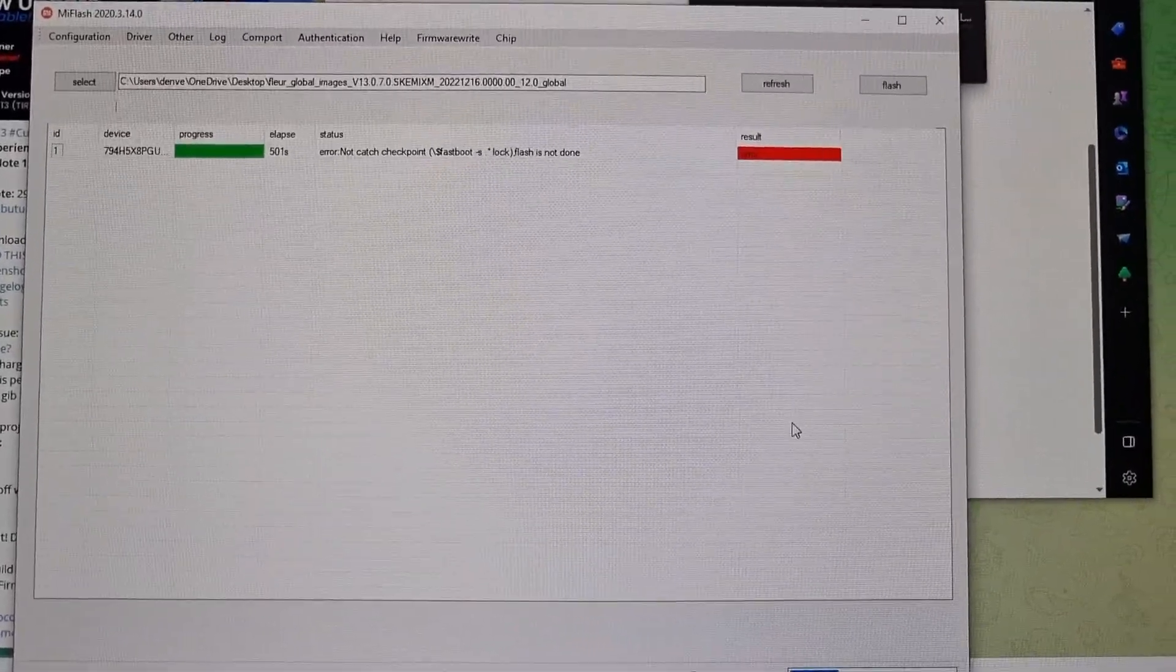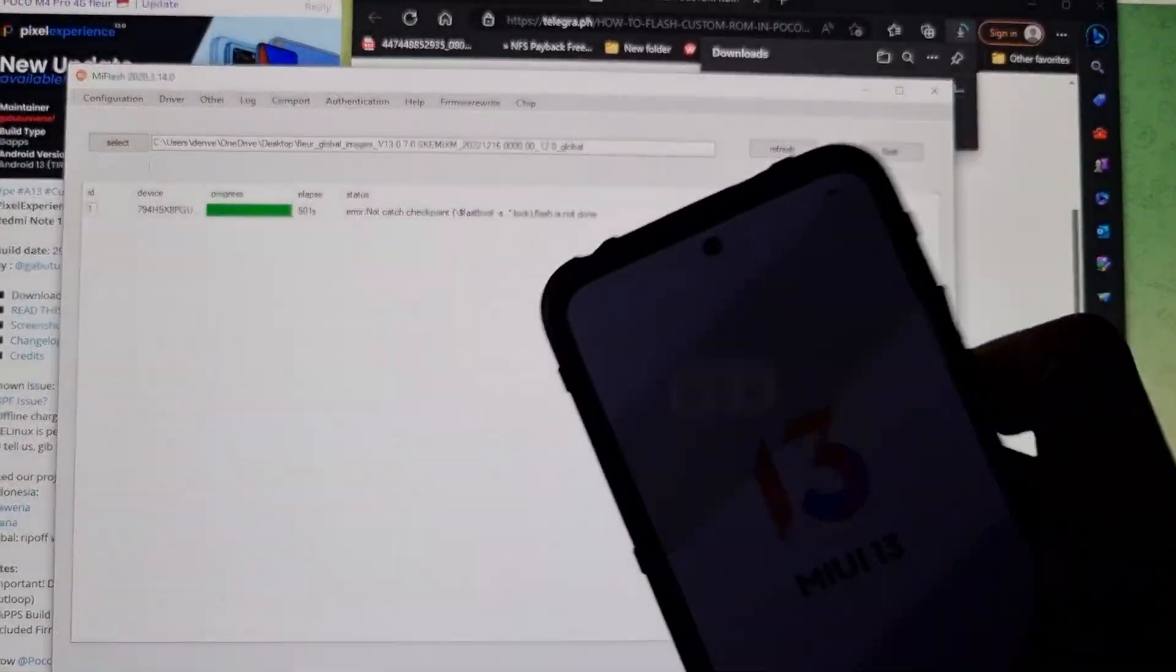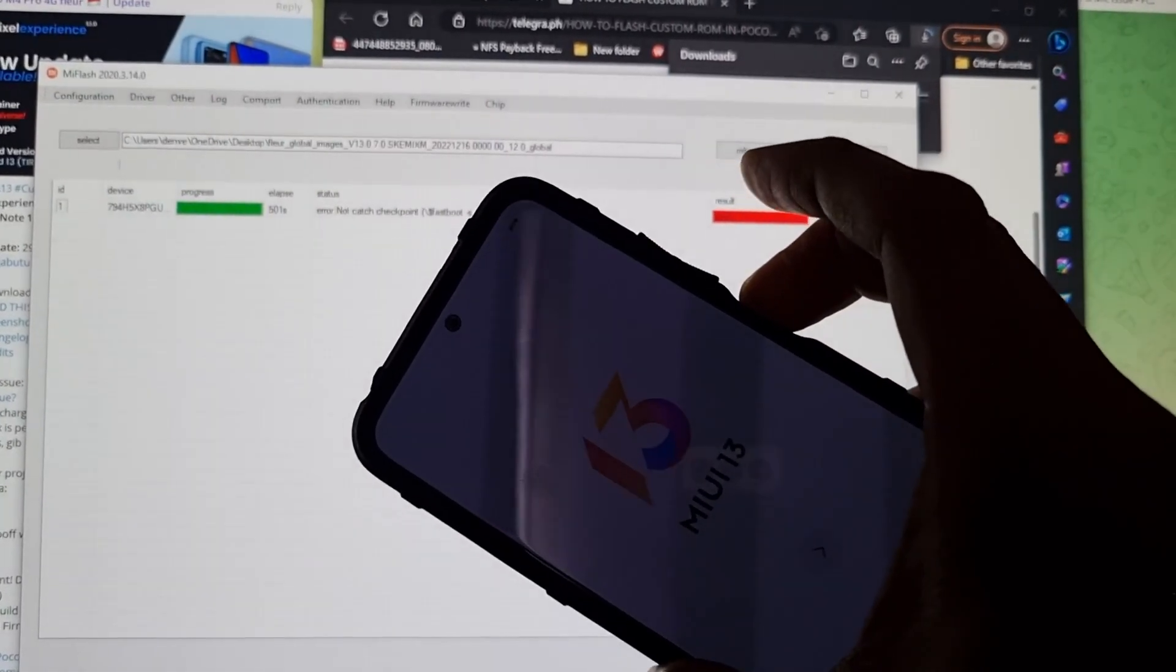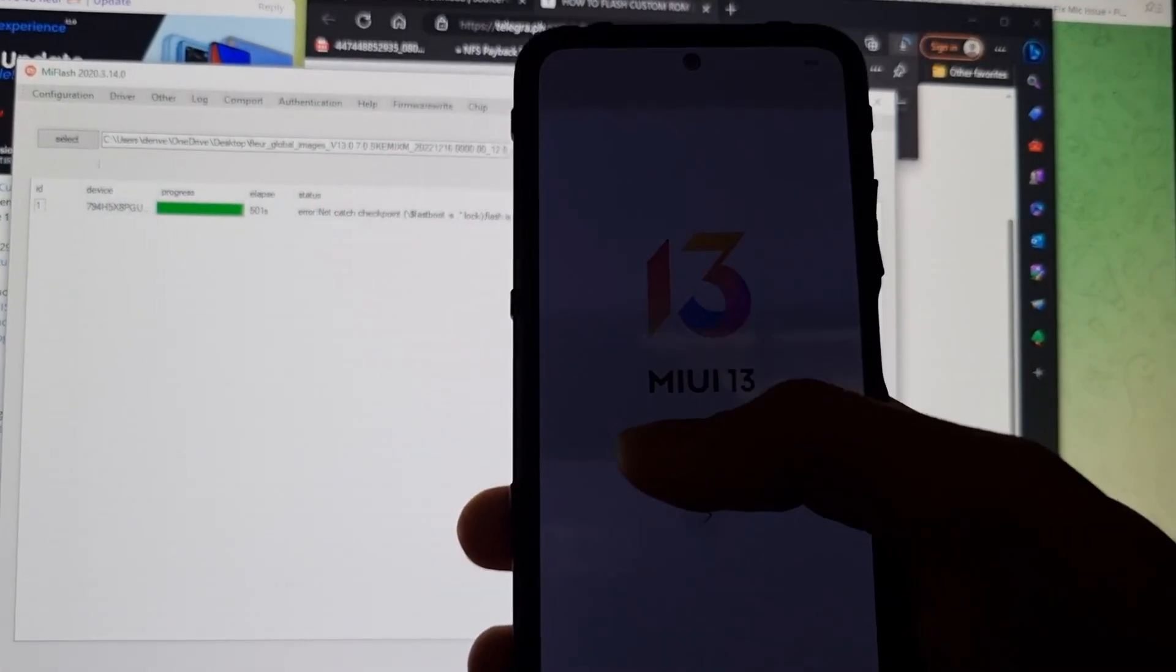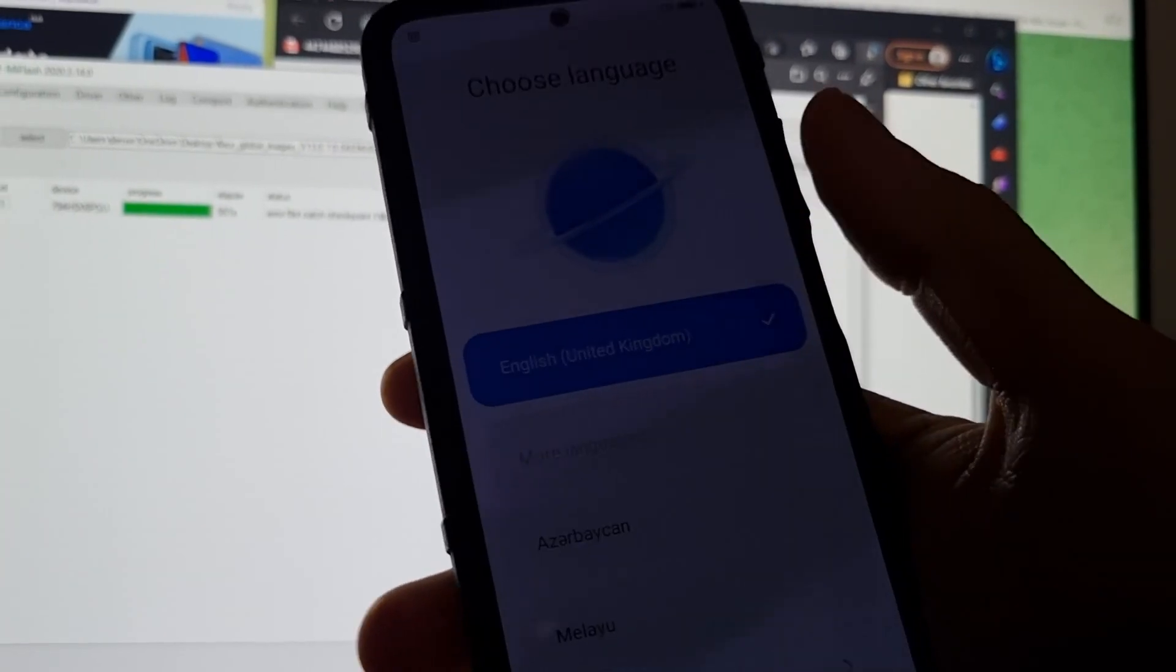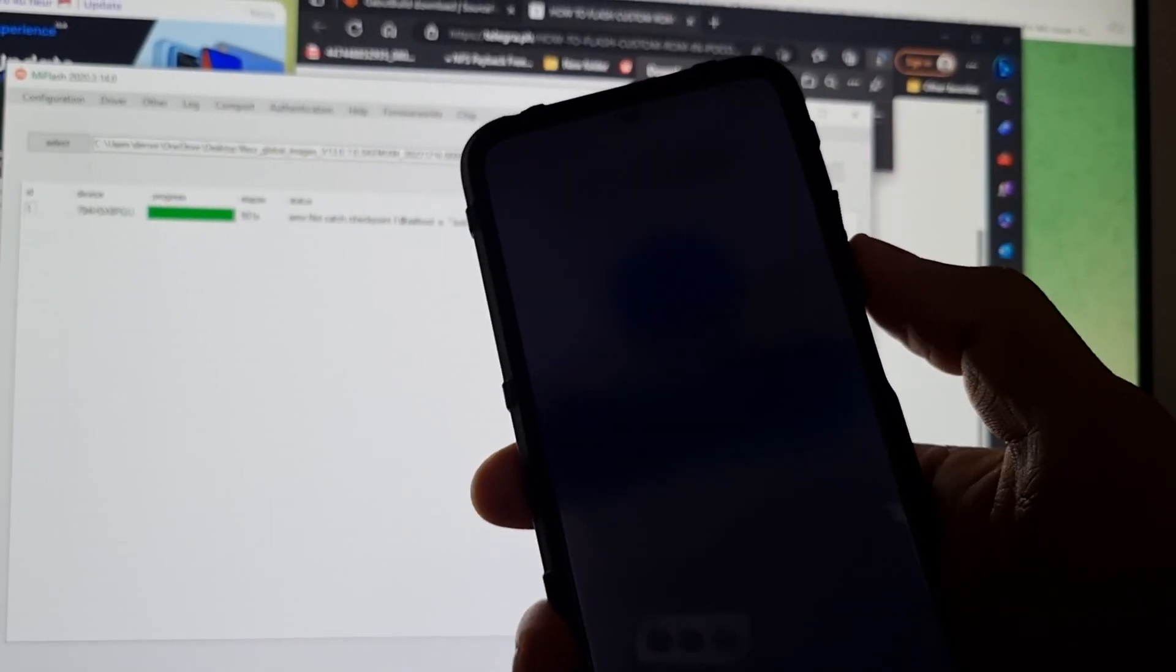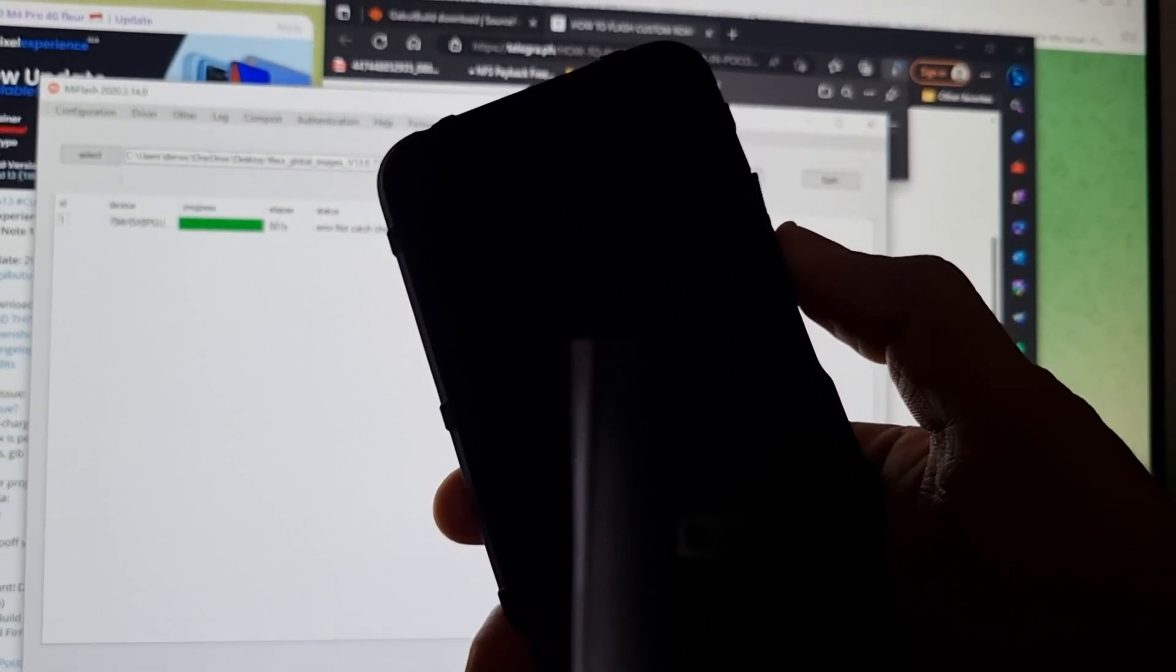Once it's done, it might look like this. So no worry, as long as it boots up to MIUI 13, it's fine. So next step, what you have to do is volume down power button, or what you do is reboot. Reboot and press volume down again.